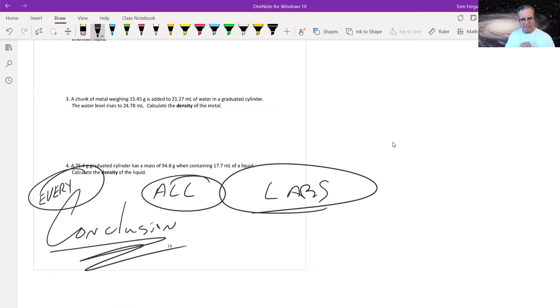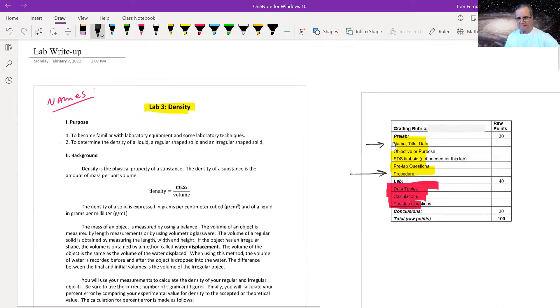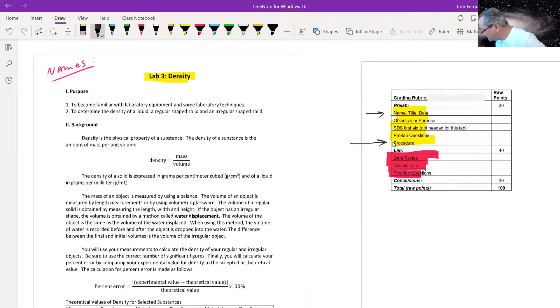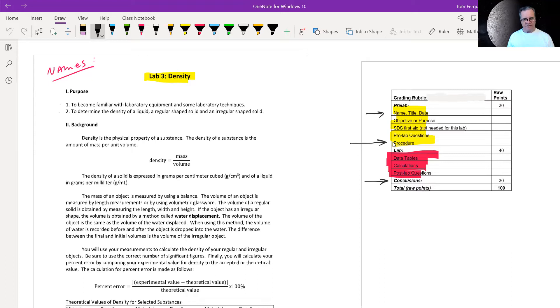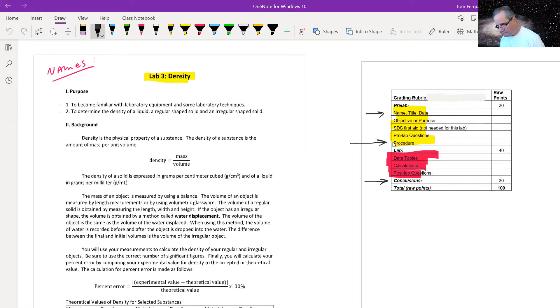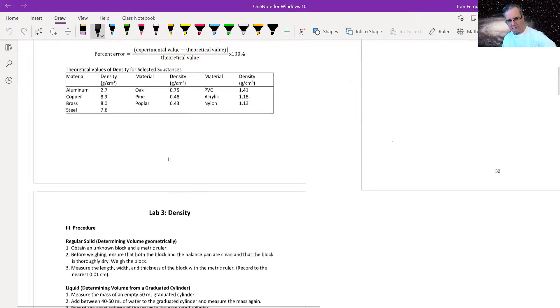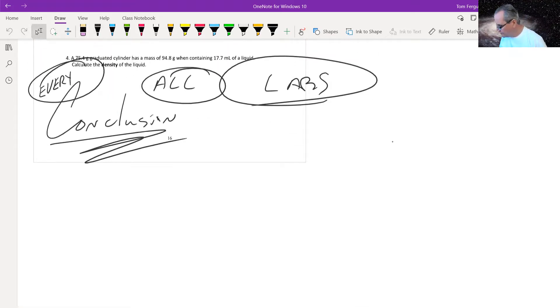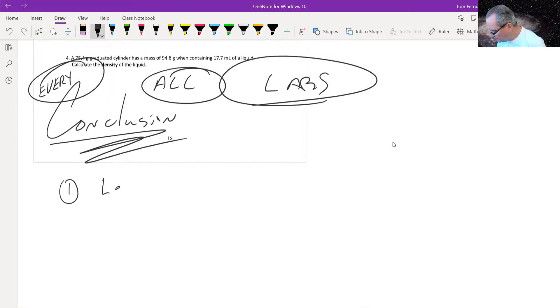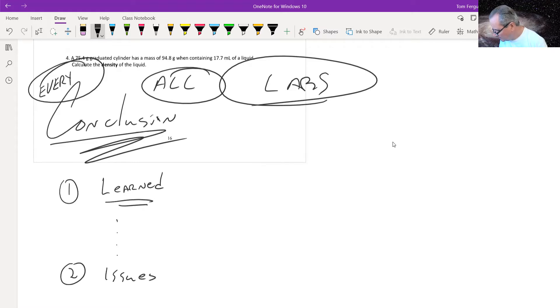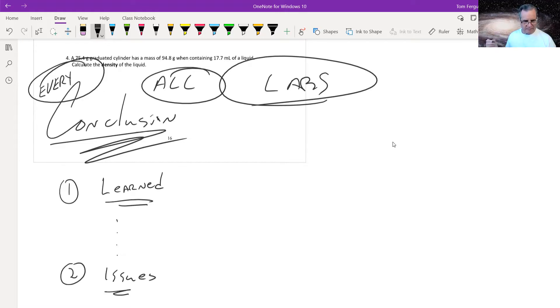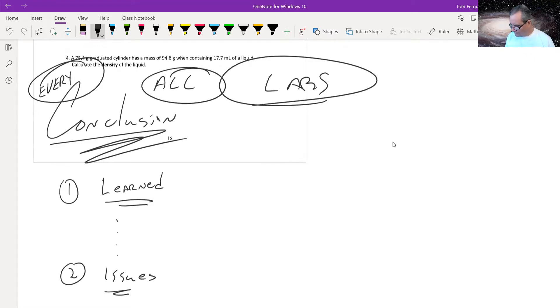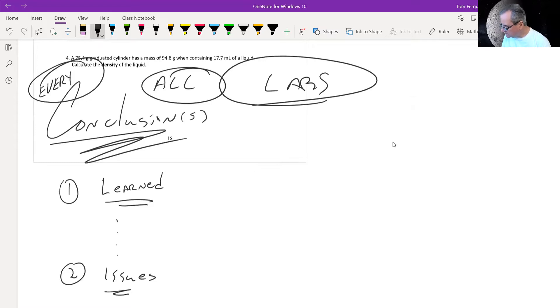All labs will have a conclusion. And if you notice, that is worth 30% of the lab. The conclusion is just going to be, tell me what you've learned. Issues. In other words, I spilled my unknown based on the unknown, whatever, the lab balances didn't work tonight because of a power fit, whatever. The issues in the lab need to be addressed in the conclusion. And this is conclusion, depending on the lab.